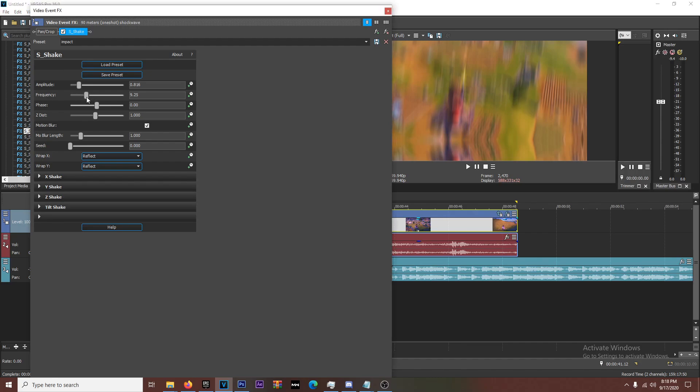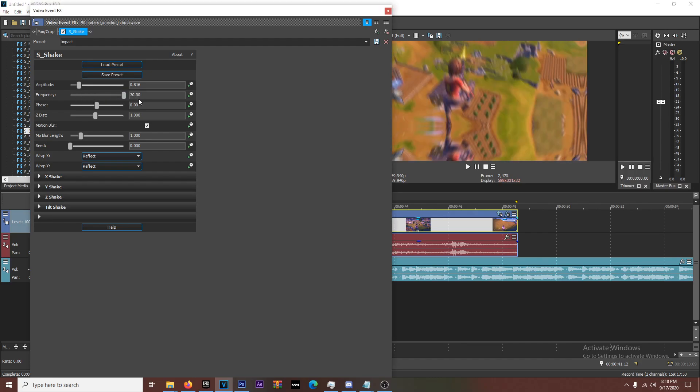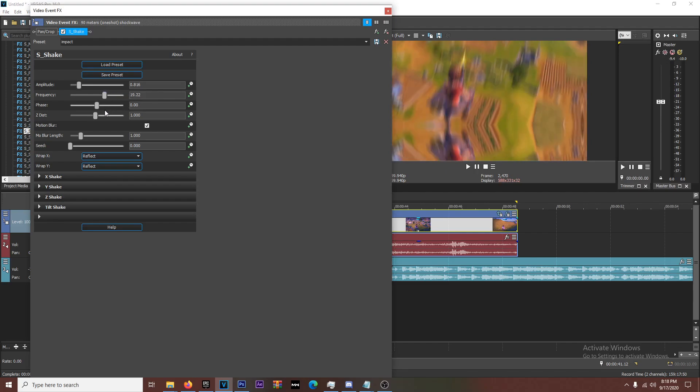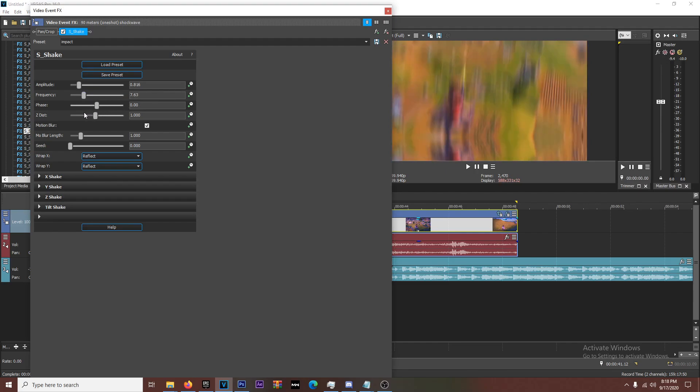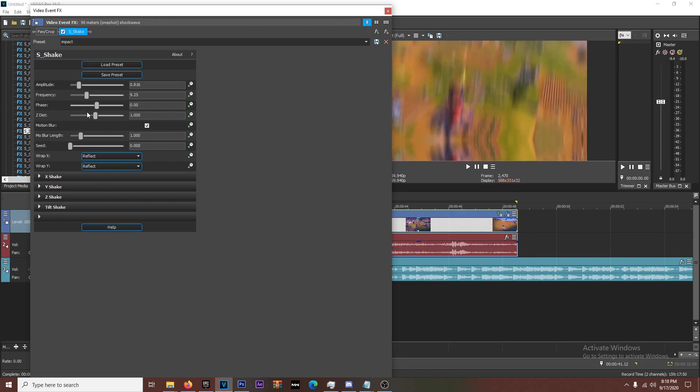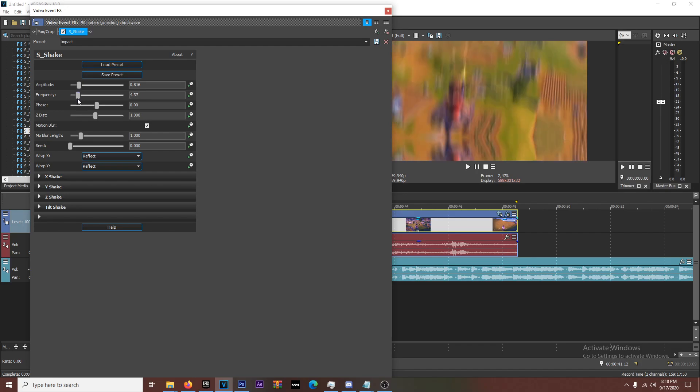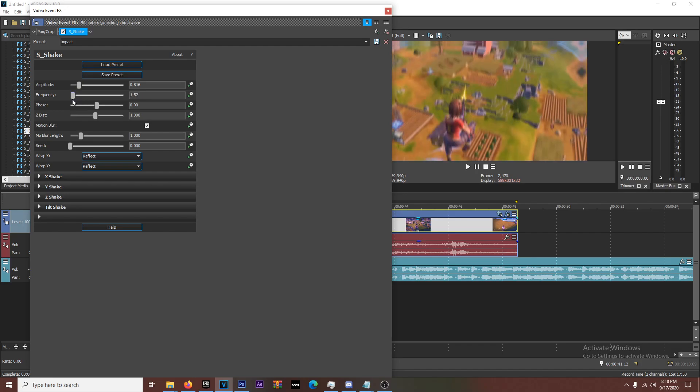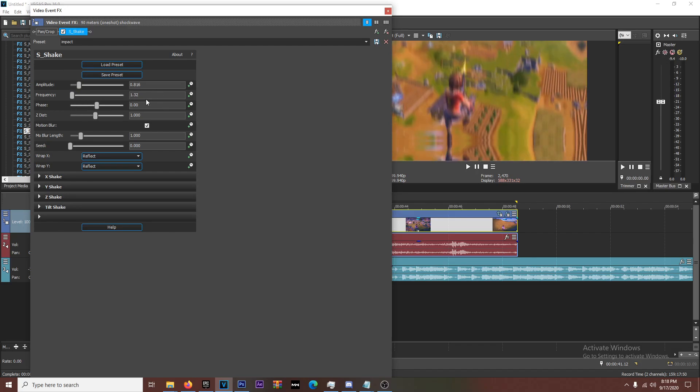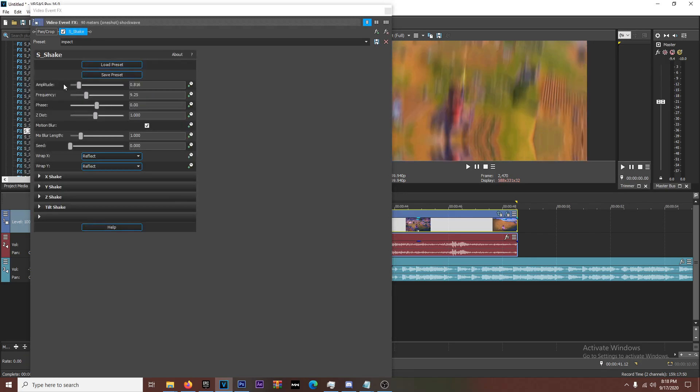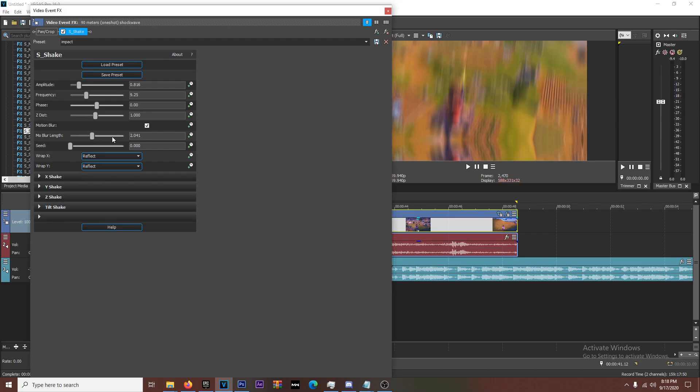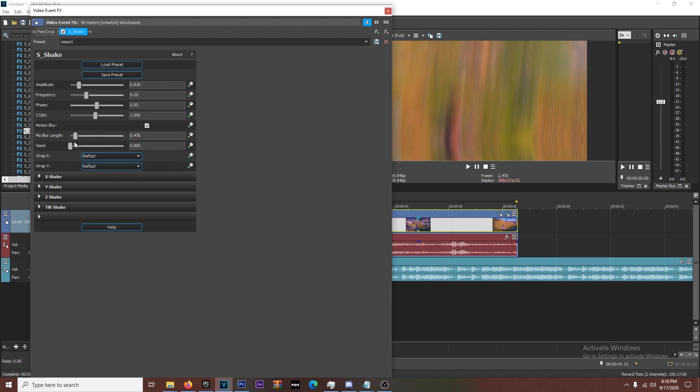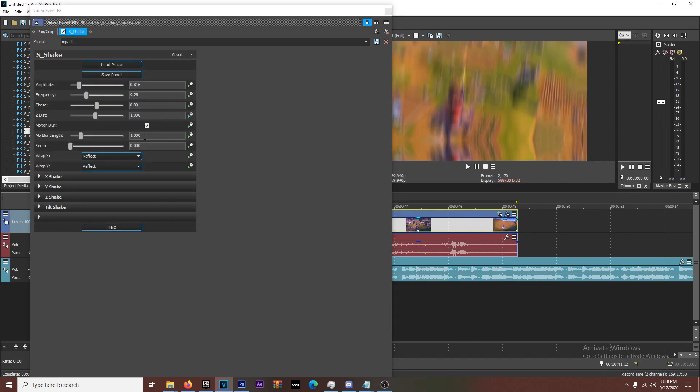All right. So if you want it to be like super quick, you're going to turn all the way up. I don't recommend that. I have mine at nine, but I will play with it depending on like how it looks. And then if you want it to be like a slower impact, you put it closer to zero. All right. So amplitude is how much, frequency is how fast. All the other settings, I don't really play with. You can increase or decrease the motion blur depending on how much you want, but I don't really mess with that. I keep it at one.